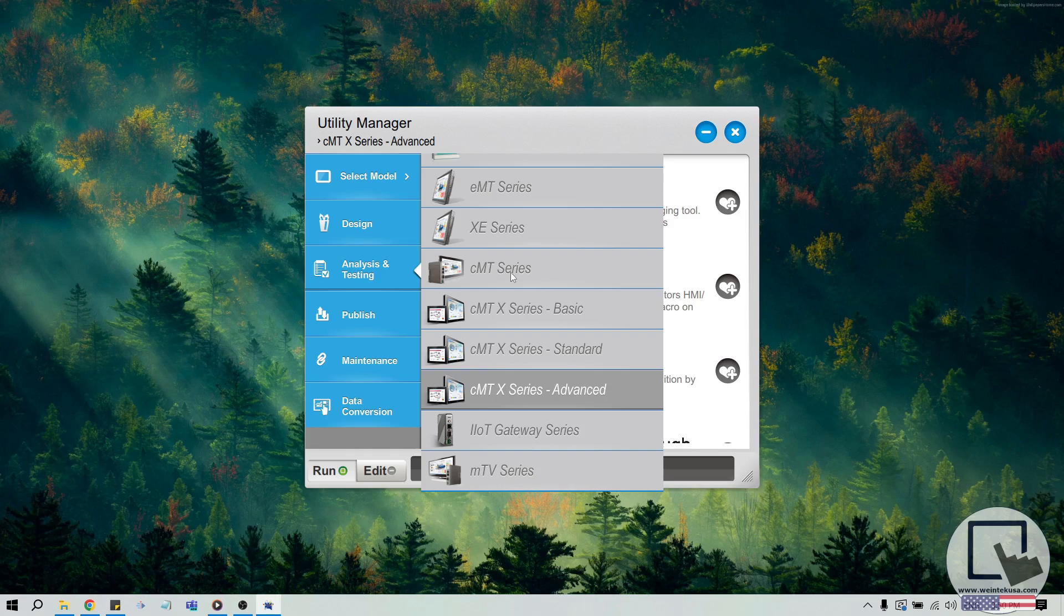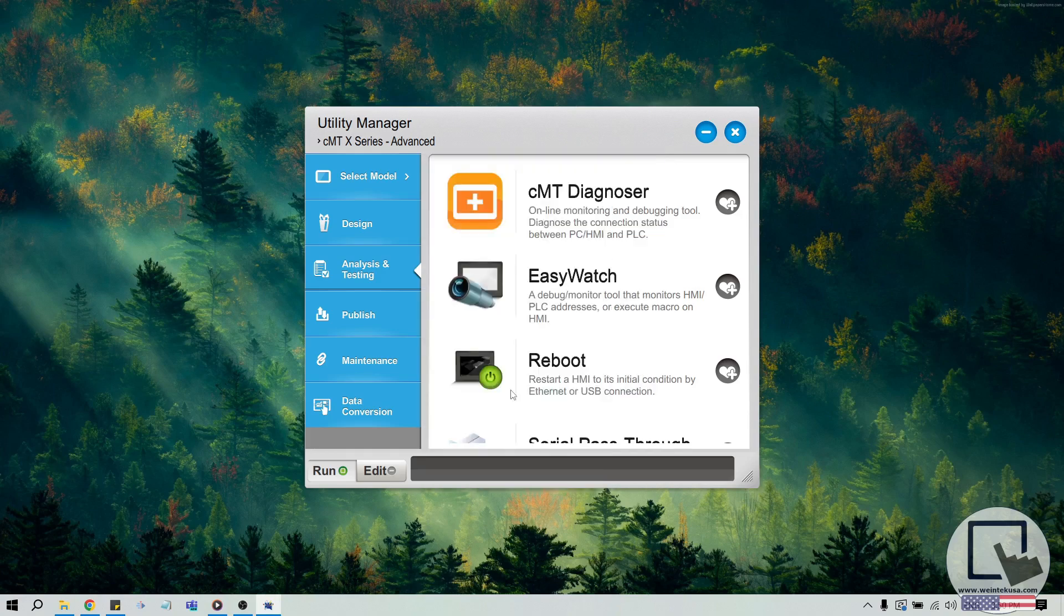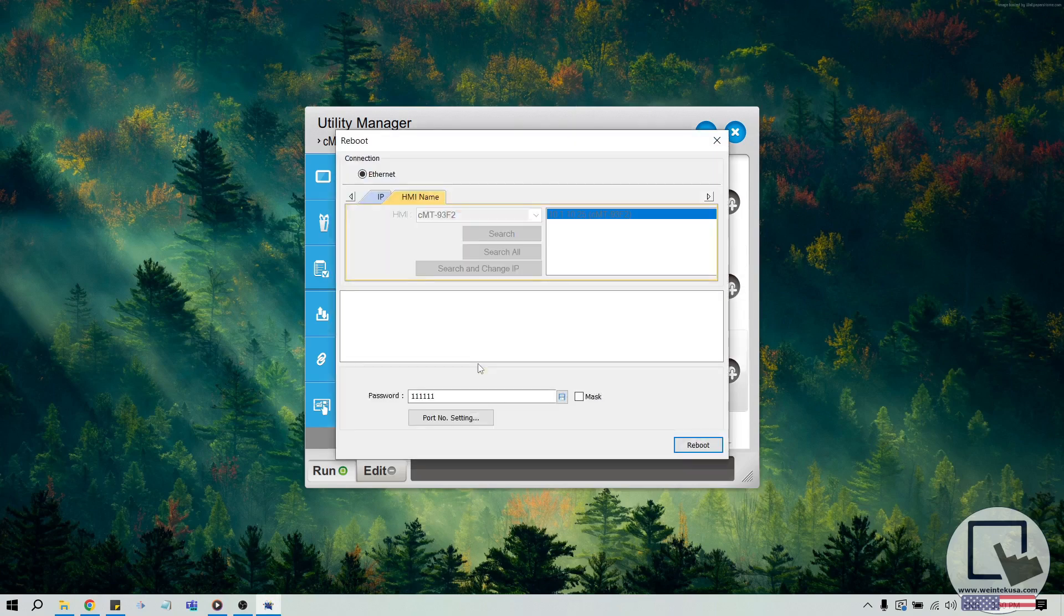Lastly, if you have a CMT-SVR 100, 200, or a CMT-FHD, please select CMT-Series. Once you've selected the correct model, click the Analysis and Test Testing tab and select Reboot.